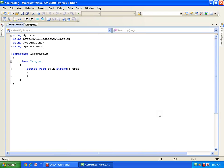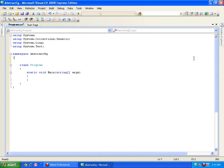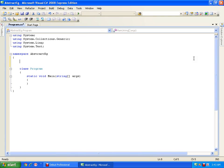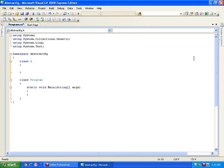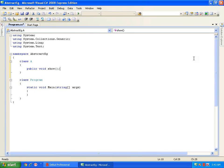Now, here we are going to see an abstract method. An abstract method is a method which is declared with the keyword abstract. Let us create a class — say class A — with a method public void show. If you observe, I am not writing the body of the method at all. I do not have the body of the method, meaning I am not implementing the method — just declaring it. So this is called the prototype of a method.